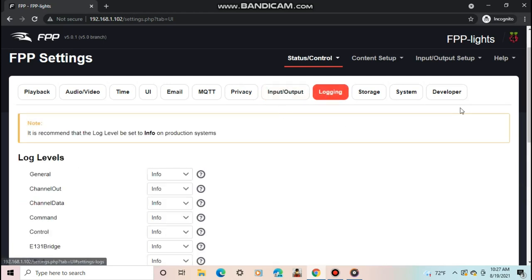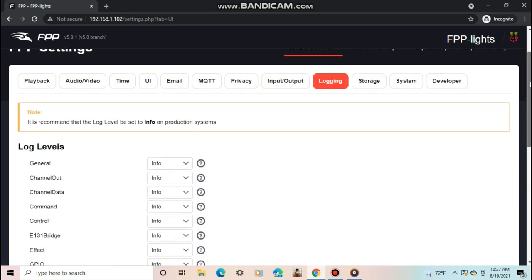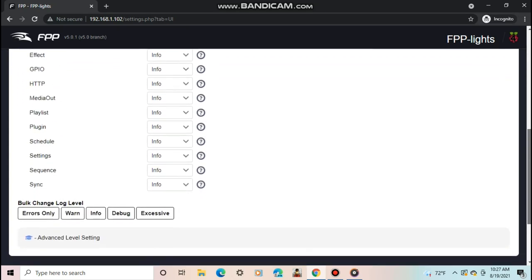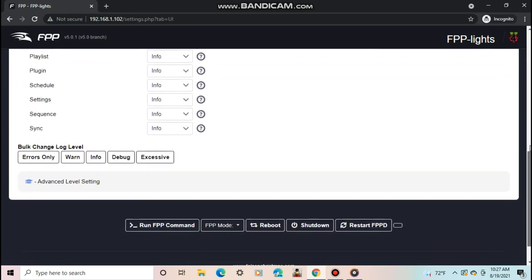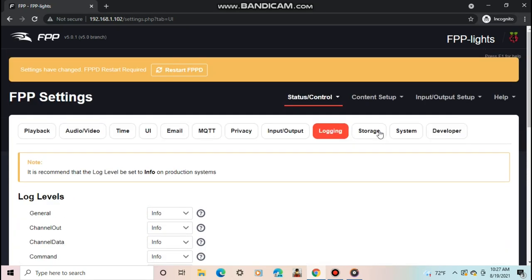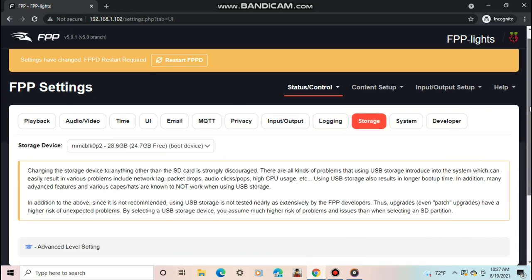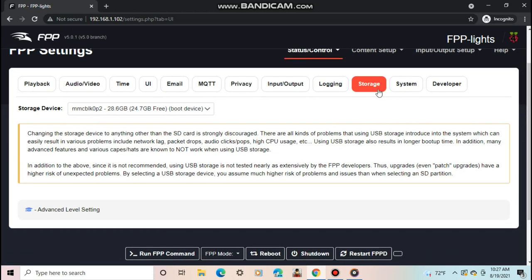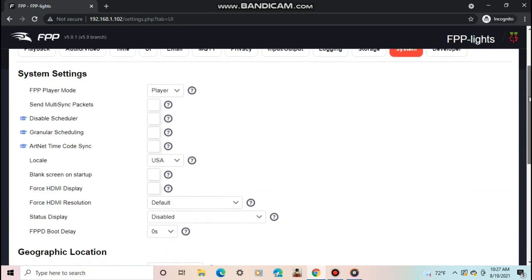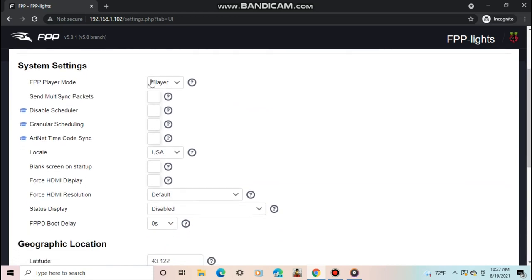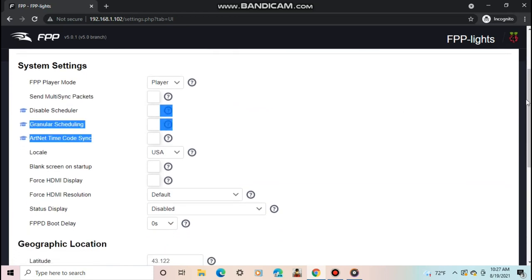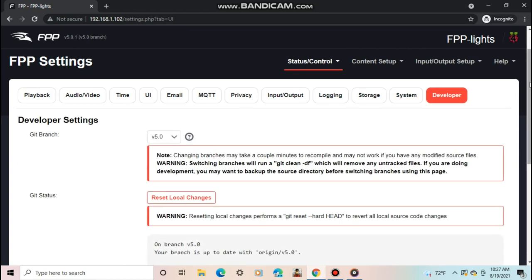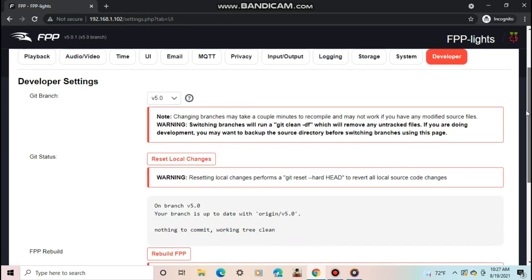Input-Output is to see and change info about what the Pi is inputting and outputting. Logging is to set how much info you get notified about when certain things in FPP happen. Storage is to set where your data is being stored on the Pi. System is to set all the settings for the main system.